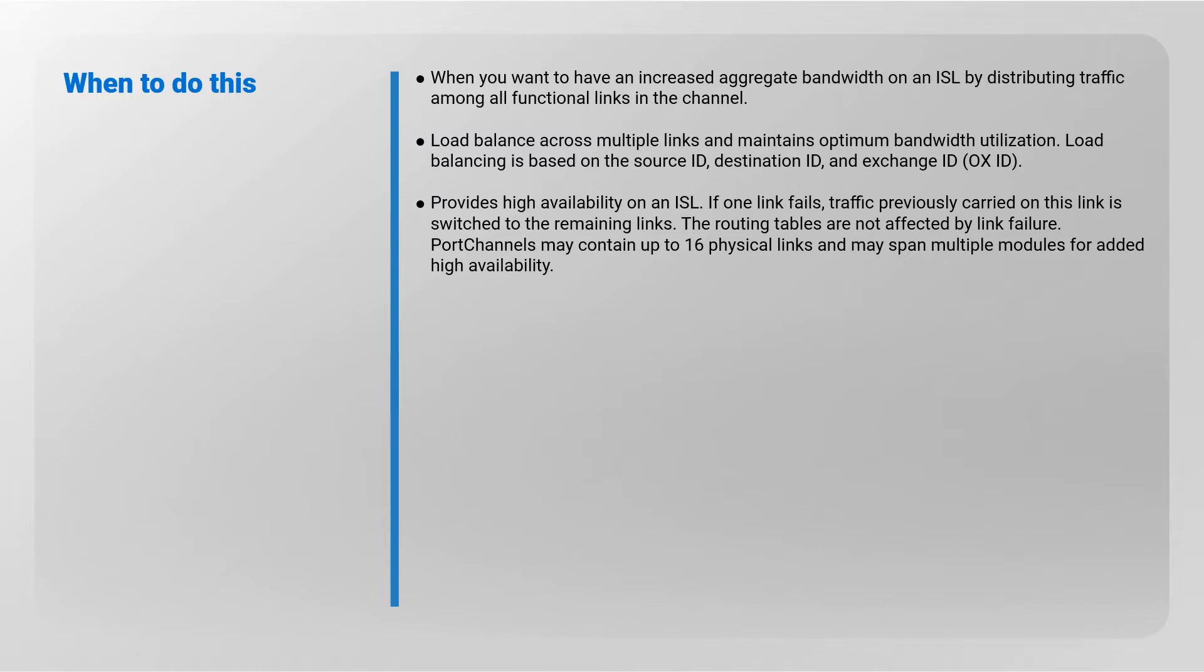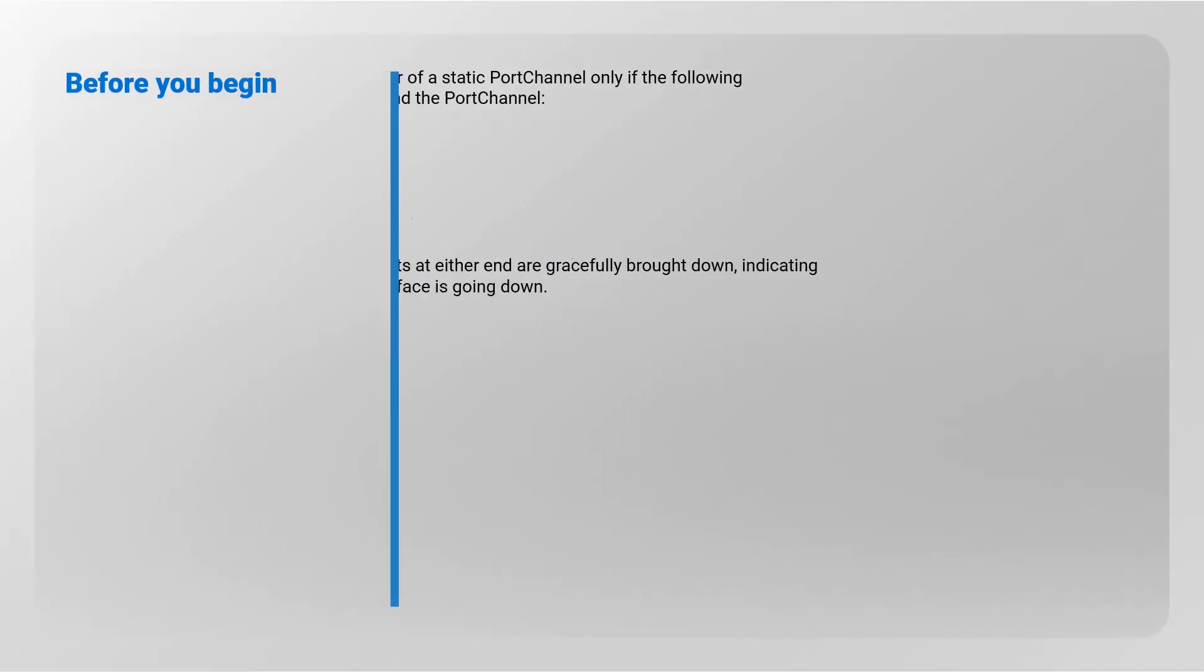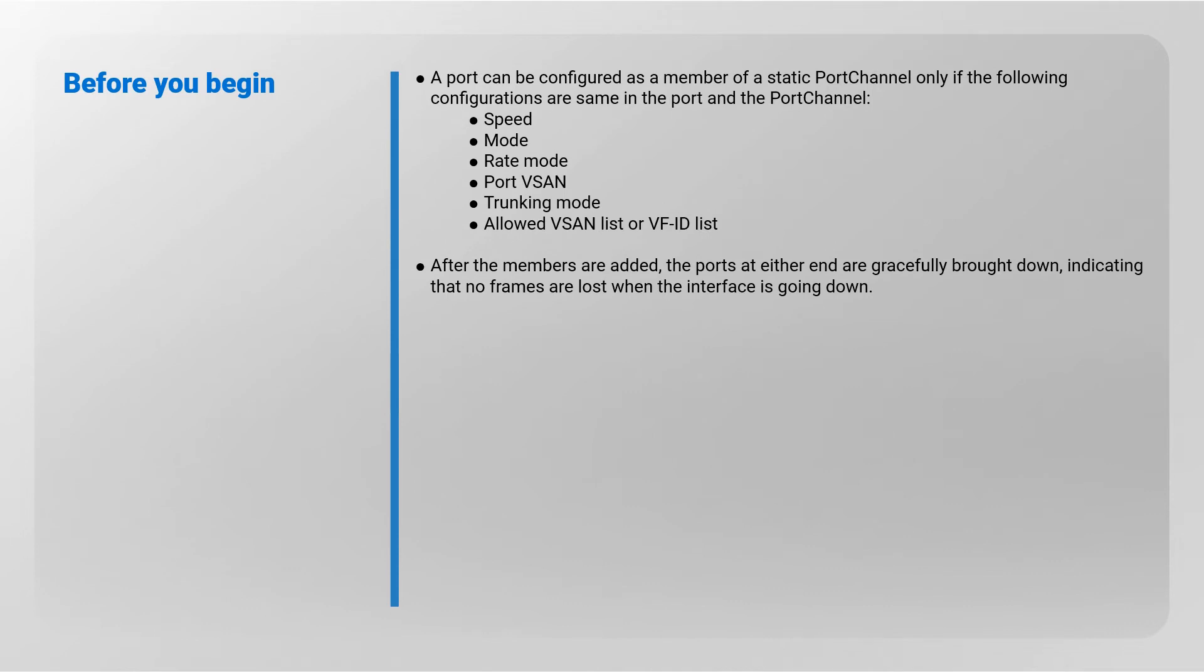Port channels may contain up to 16 physical links and may span multiple modules for added high availability. Before you begin: a port can be configured as a member of a static port channel only if the following configurations are the same in the port and the port channel: speed, mode, rate mode, port VSAN, trunking mode, allowed VSAN list or VFID list. After the members are added, the ports at either end are gracefully brought down indicating that no frames are lost when the interface is going down.